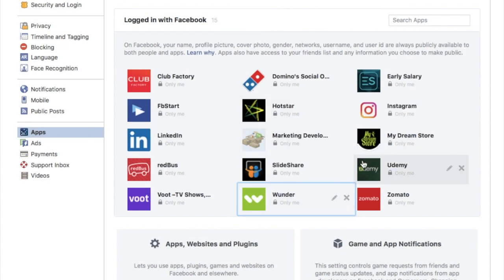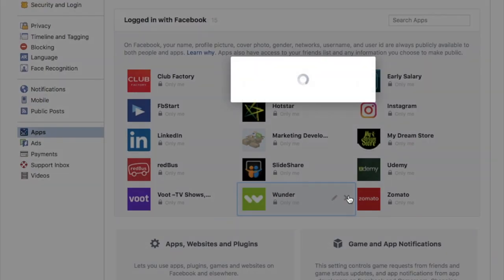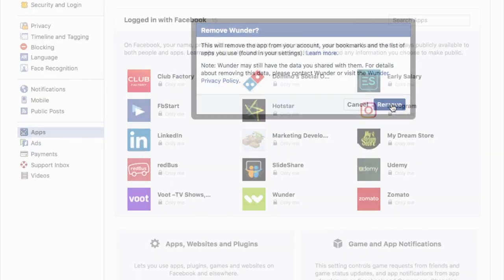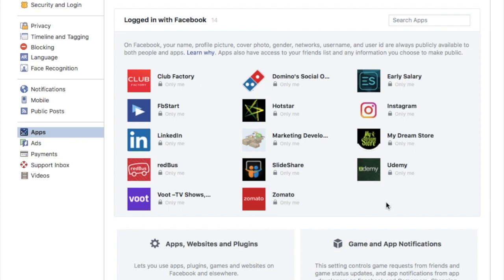You can go ahead and remove any application you don't currently use by clicking on the cross sign and then clicking Remove — and that application will be removed.